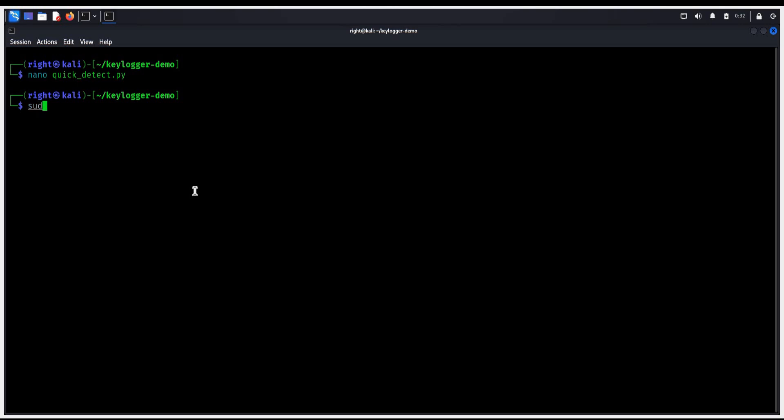Time to install the Python library. Type this command to install psutil, that is process and system utilities. This lets the detector read process information safely.